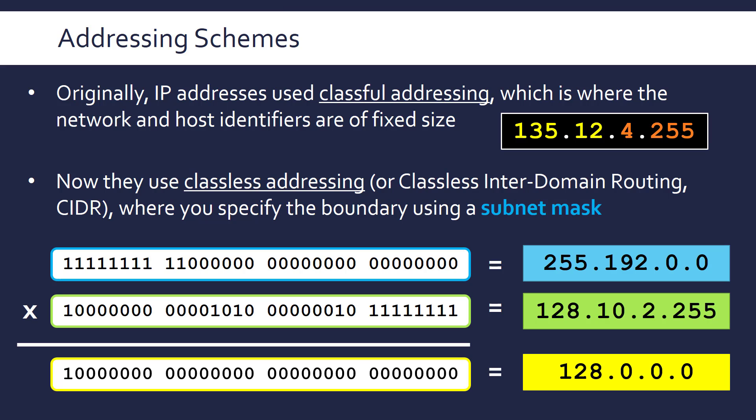A device like a router does not need to know what the host ID is to be able to route it to the correct network. It only cares about the network ID. So this is what it's trying to do. Trying to just get the network ID and trying to get rid of the host ID.